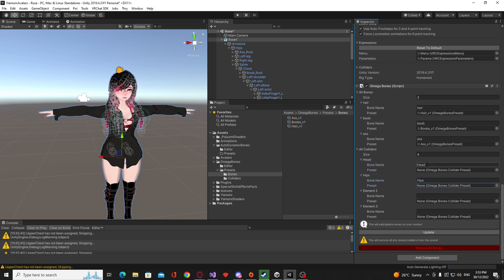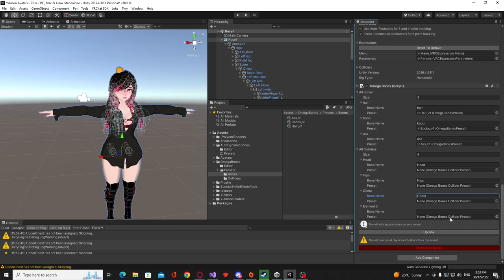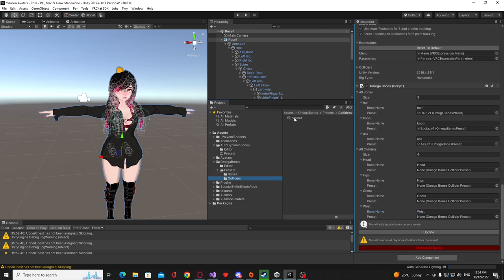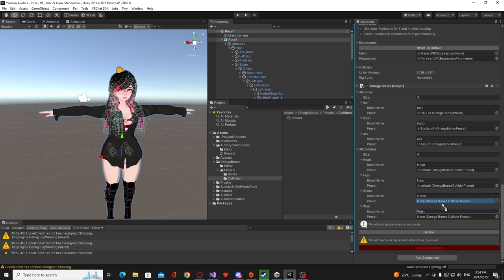So basically you want to make sure that you have the exact names here. Head, hips, chest and for my model specifically my hands are not called hands they are called wrists. So if I want to do that I'll just put in wrist. And once again we need to drag in our collider preset.